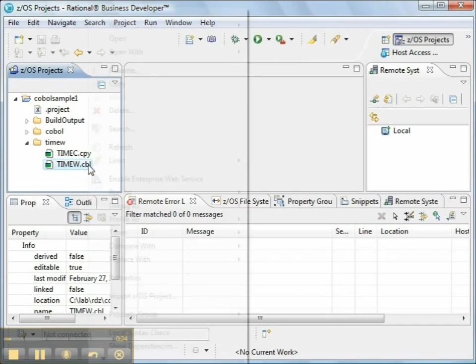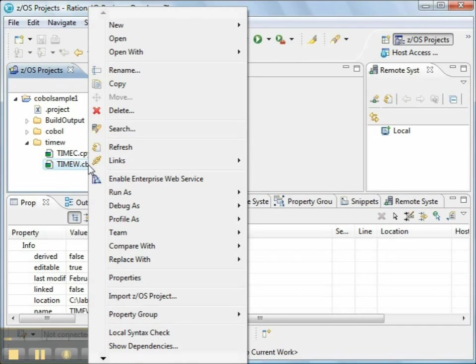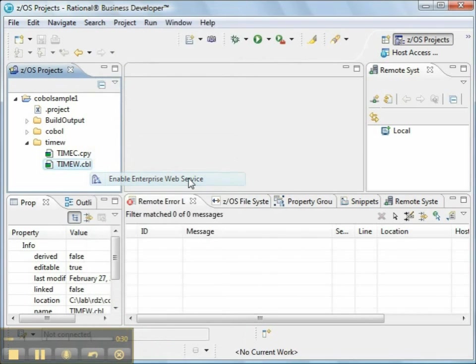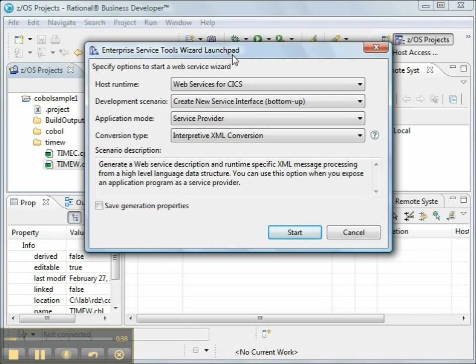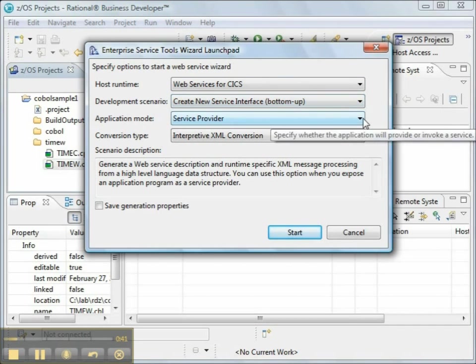Now, we right-click on the COBOL source code and select the Enable Enterprise Web Service option. That brings up the launchpad. When we start with the COBOL source code, the default options for the launchpad are correct. We look for the words Bottom-up and Service Provider.